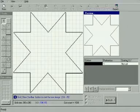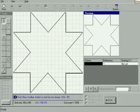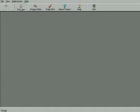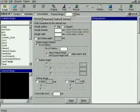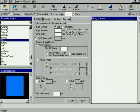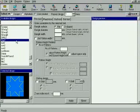Now close the Design Editor and open Designer to take the design to the machine. Click the User Created radio button to select the design that you have created earlier.